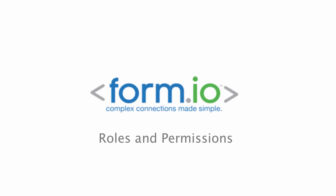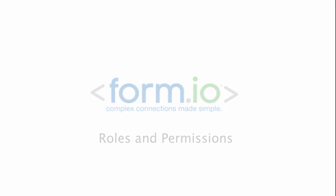In this video, you will learn how to set up a basic roles and permissions system for your application. Before we dig in, let's define what a role is.